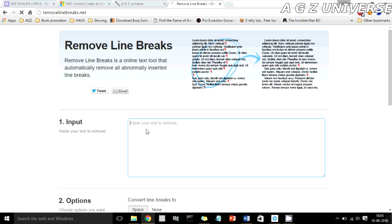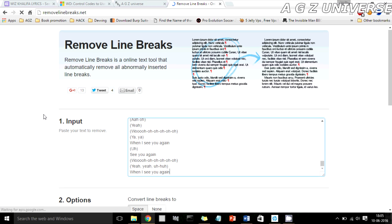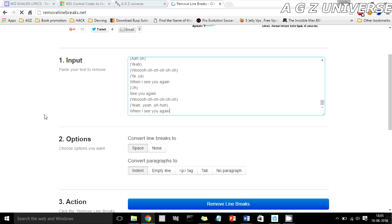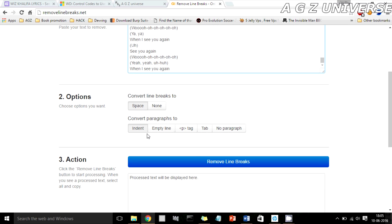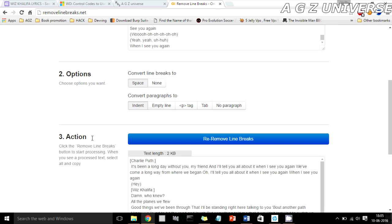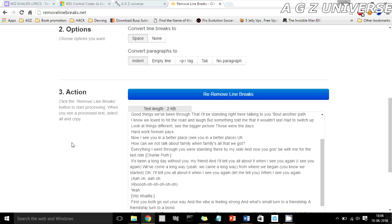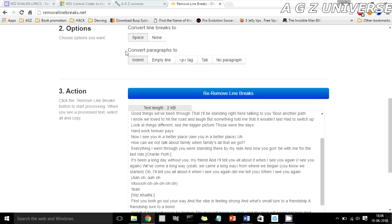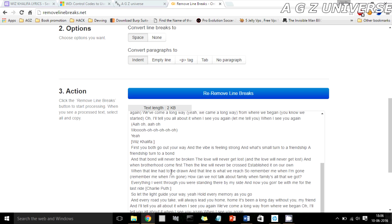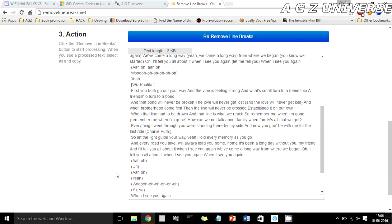Let's go to removelinebreaks.net. You just paste your text right here — I have the song lyrics on my clipboard so I'll paste them in. You can then choose to convert line breaks to space, convert paragraphs to indent, or remove line breaks. The text gets processed and is displayed right here. This is actually even better than the previous method because it converts paragraphs into indents instead of collapsing everything together.